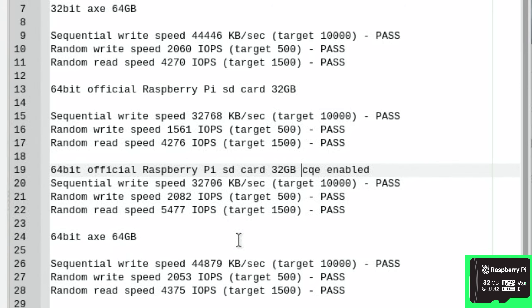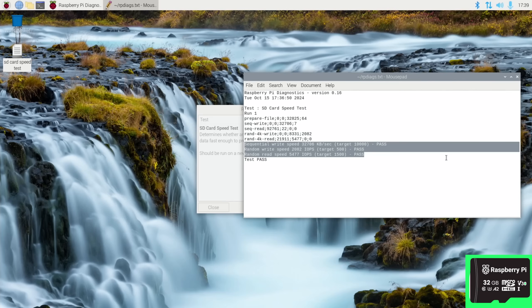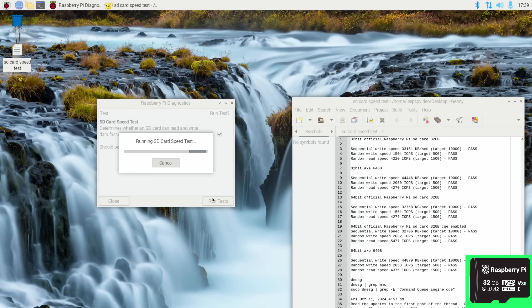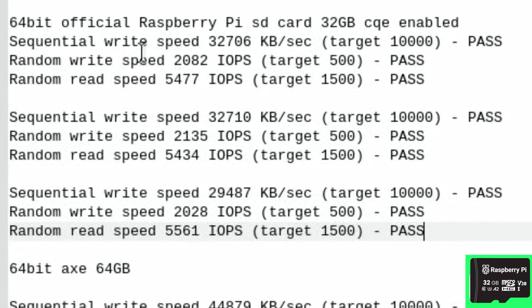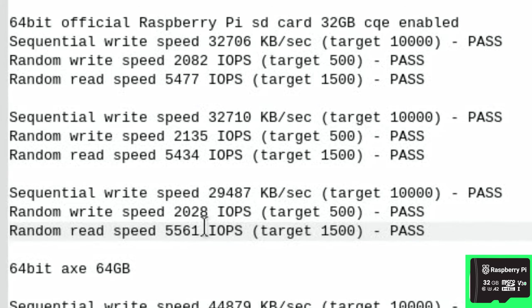Actually, I need to do three tests. Let's treat this fairly. Okay, that was the last test. Right, so we're looking at these, the one with CQE enabled. Random read speed: 5,477, 5,561 is the fastest speed. Yeah, so I'm going to keep that one.